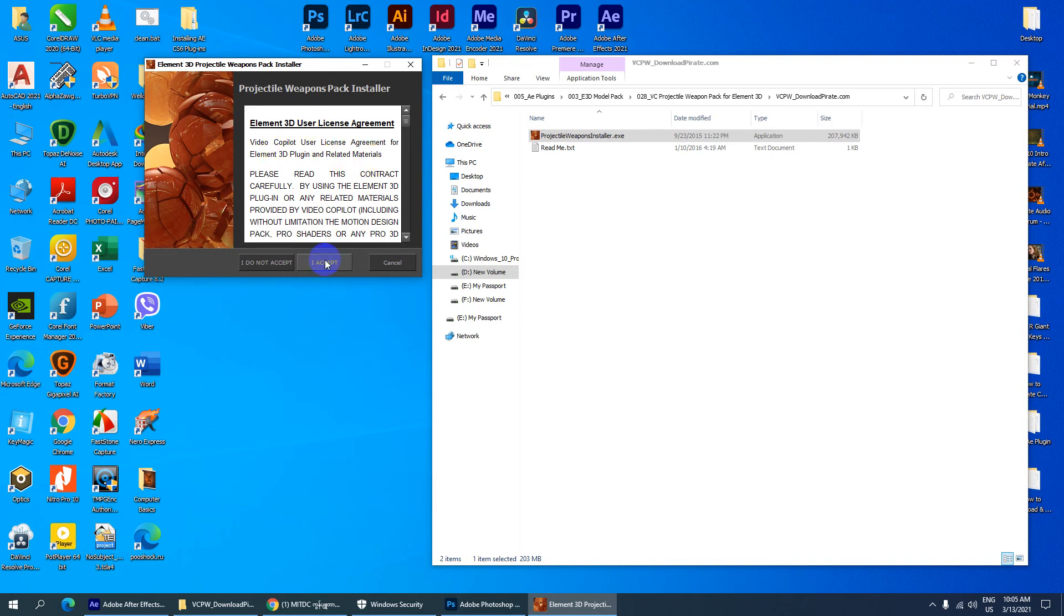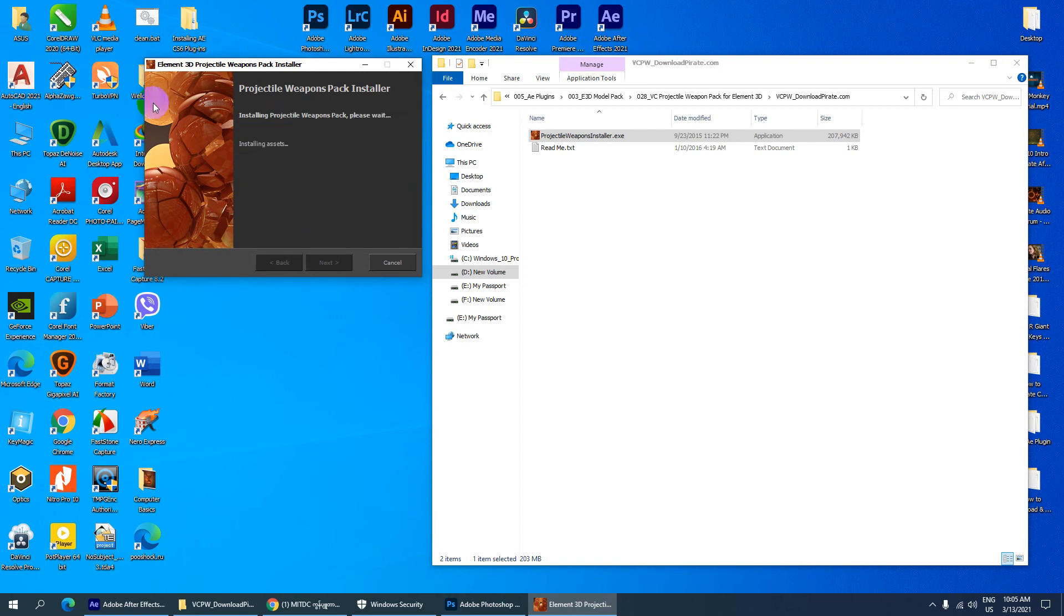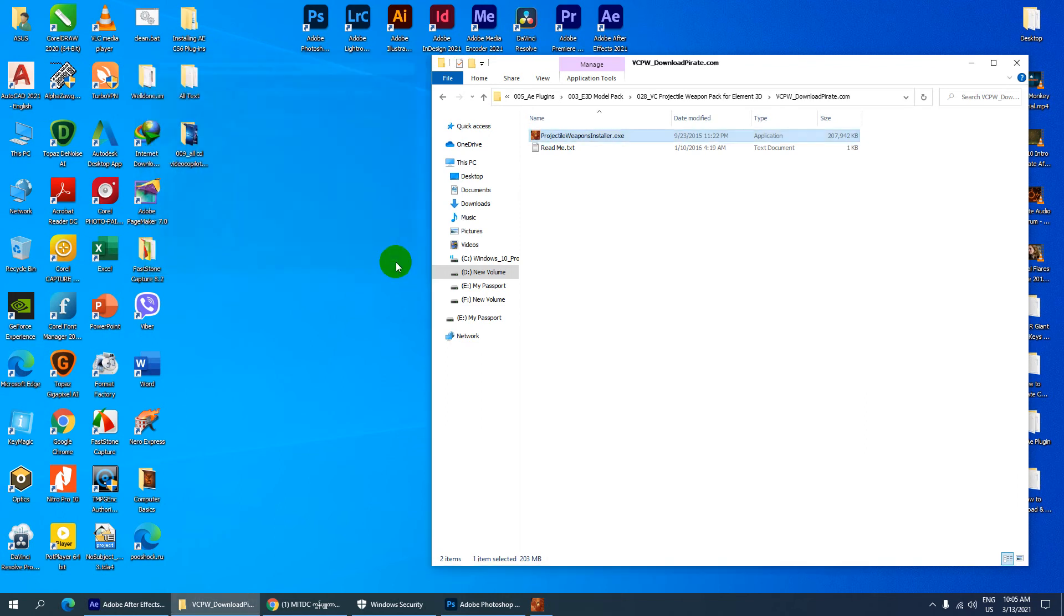Click Next to continue. Then the project type weapon will install. After the project installation ends.